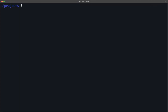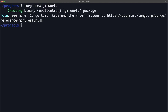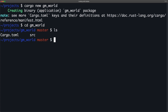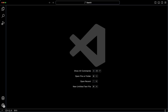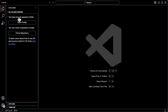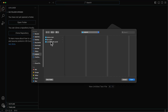Now let's bootstrap a new project. Open up your terminal, then type in cargo new gm_world. Next, let's look at what we generated. CD into the gm_world directory, then execute the ls command. We created a cargo TOML file, and our main.rs file is nested in the src folder. After that, let's open up VS Code. Let's import the directory we just created, click the explorer tab, click open folder, then select our project.